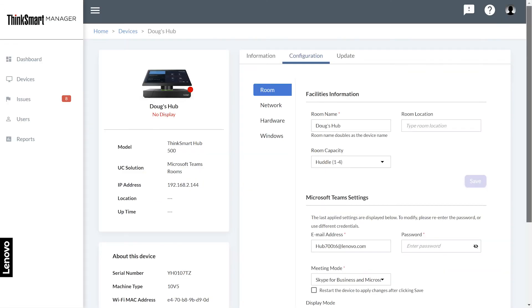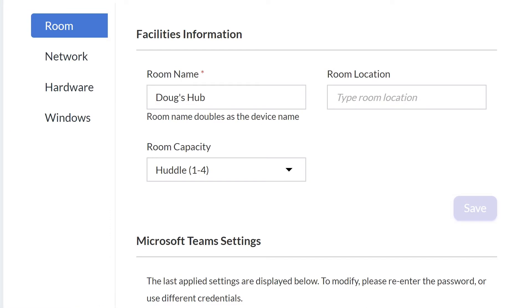The basic configuration information for the device is the room. Click Room and enter the room name, location, and capacity.